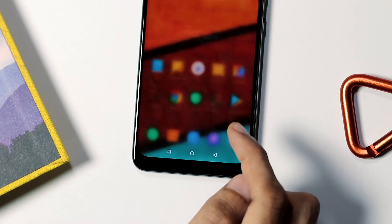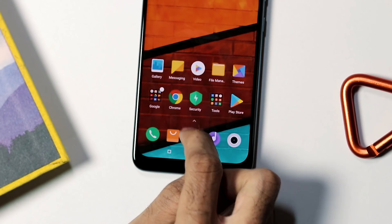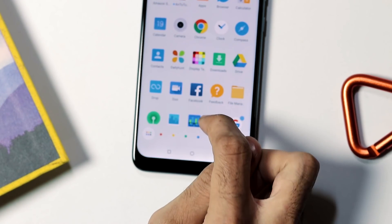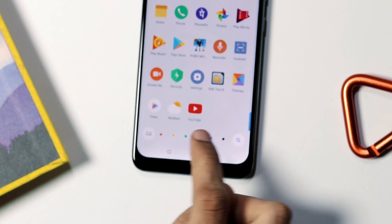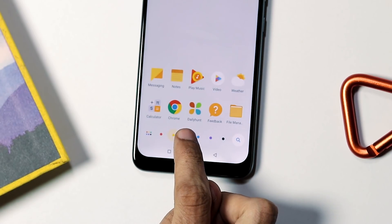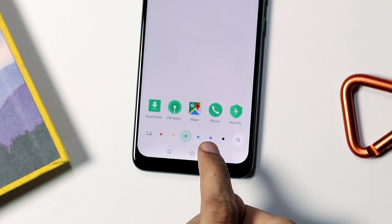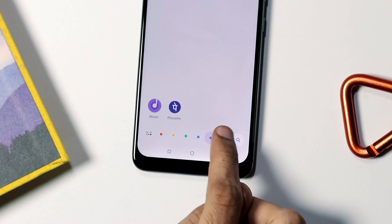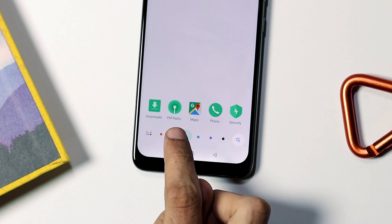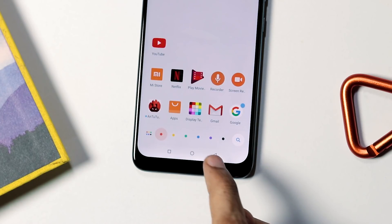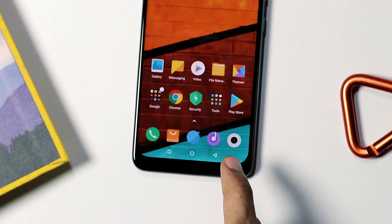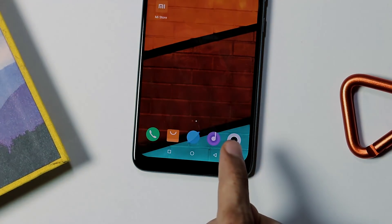That's it about MIUI 10 Global Beta on POCO Phone. Do like and subscribe if you find this video helpful. If you have any other questions regarding POCO F1 or the ROM itself, post a comment. Thanks for watching and I'll see you soon next time.